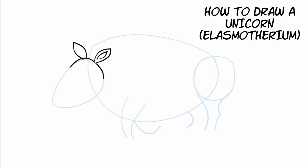And then we're going to draw the horn. Now this unicorn is a little bit different from the one you're probably used to thinking of. We're going to talk about that a little bit as we draw this creature.